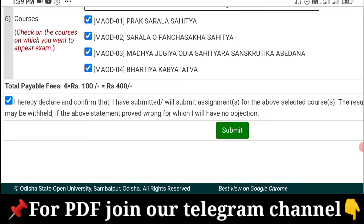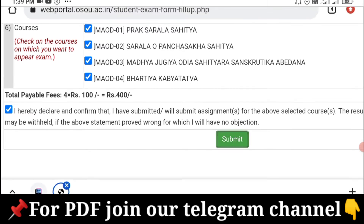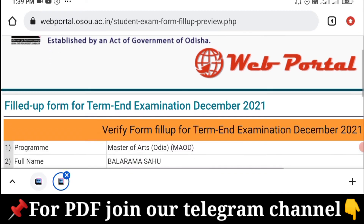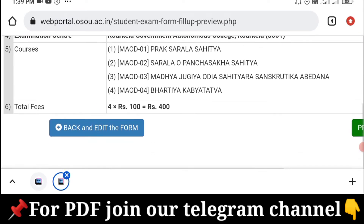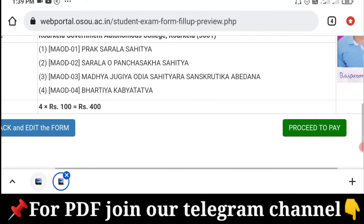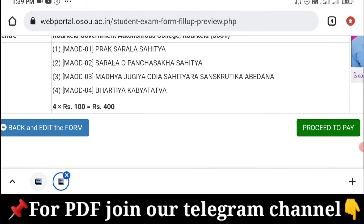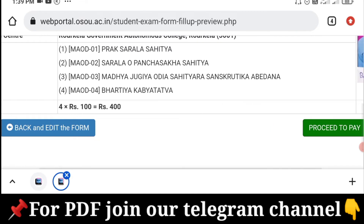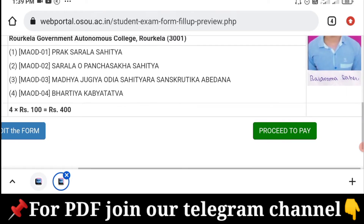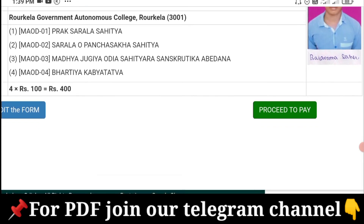Then I will click the submit button, then click back and edit. I will choose the back and edit option, click on the form edit, and make sure everything is okay before proceeding.